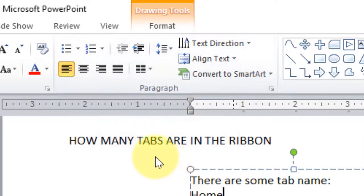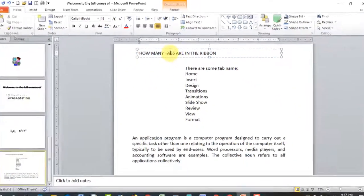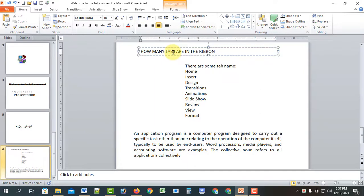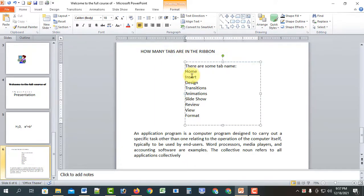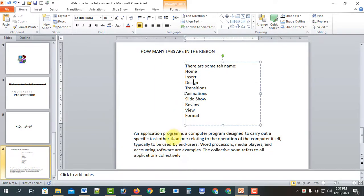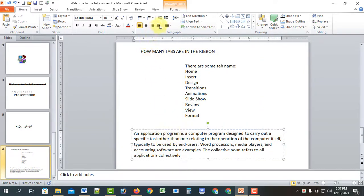We have a text box, we have a headline, and we have a paragraph. We will learn the editing tools — we will learn these tools.